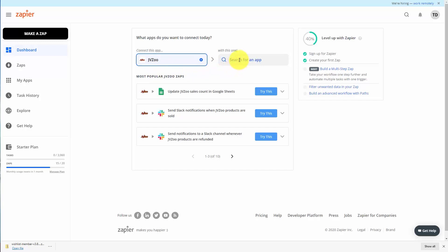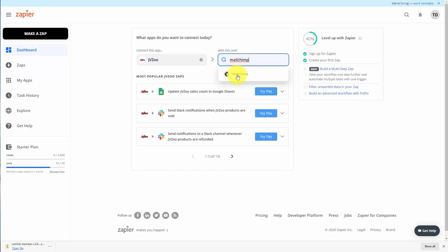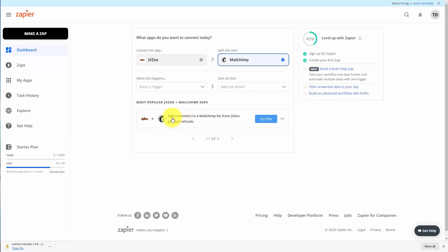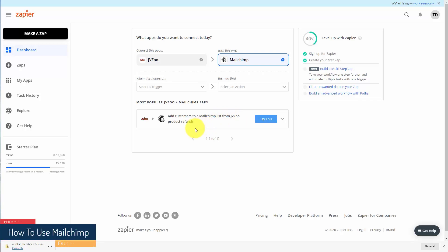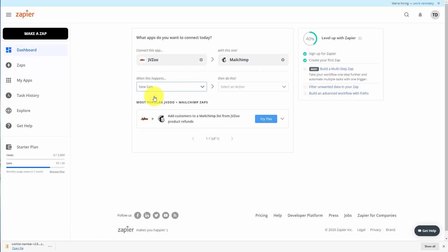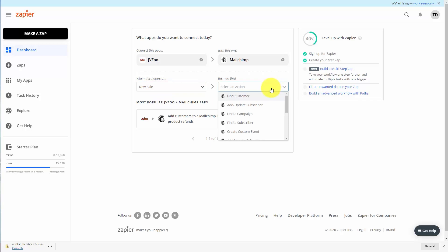We're now going to write in our MailChimp account. Once we do that we're then going to click connect. There is an existing integration where we can add customers to a MailChimp list from a JVZoo refund — that's a popular connection. We're going to choose our trigger, and we want the trigger to be a new sale within JVZoo. What we then want to happen is we want to have a subscriber added.